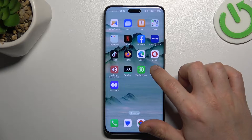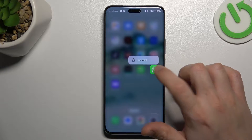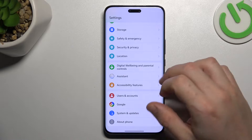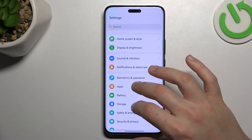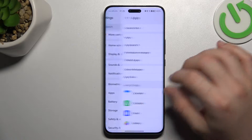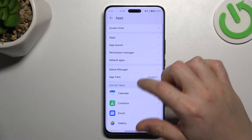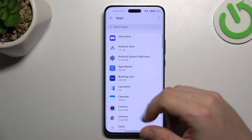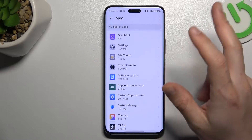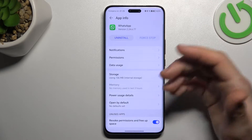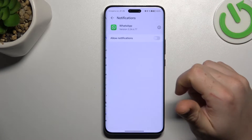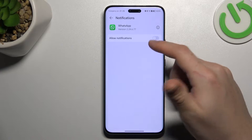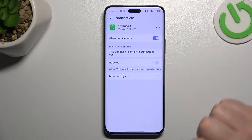In the next step, we have to open the Settings, then go to Apps. Look for Apps again, then open WhatsApp. Go to Notifications and check that the notifications button is activated — if not, switch it on.